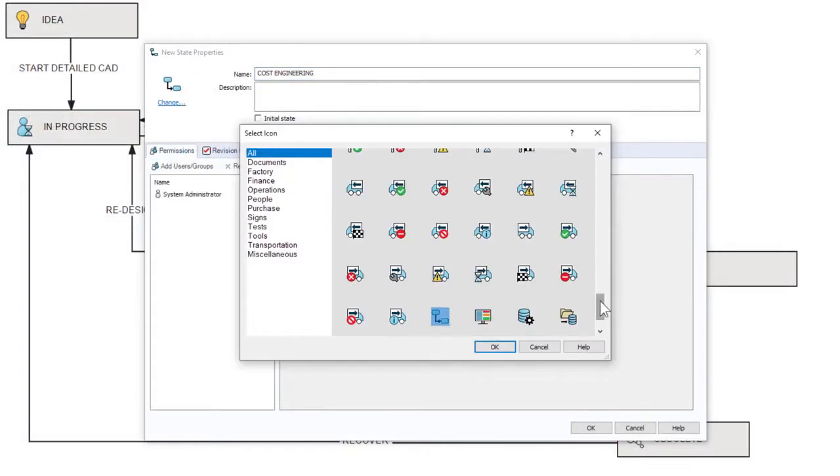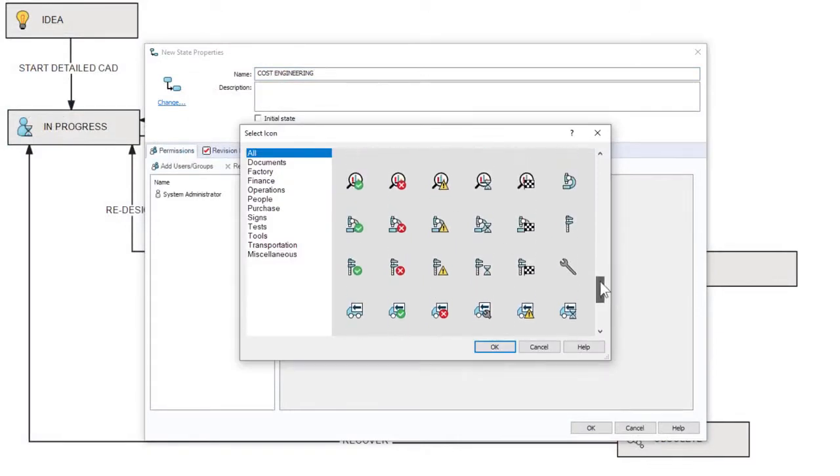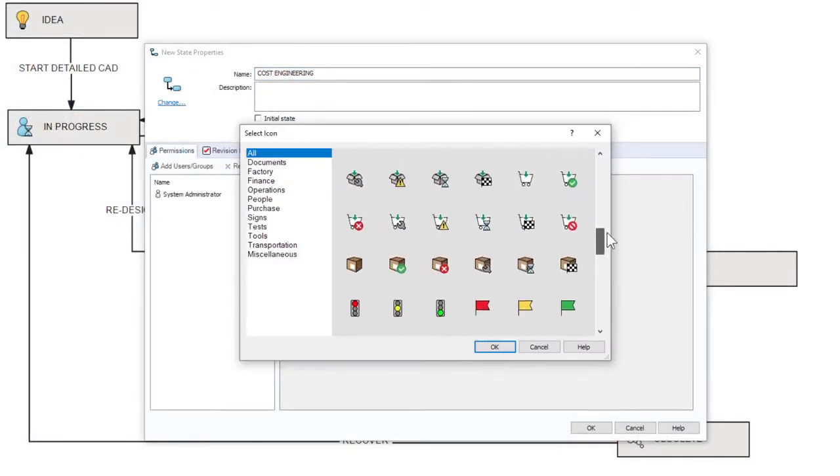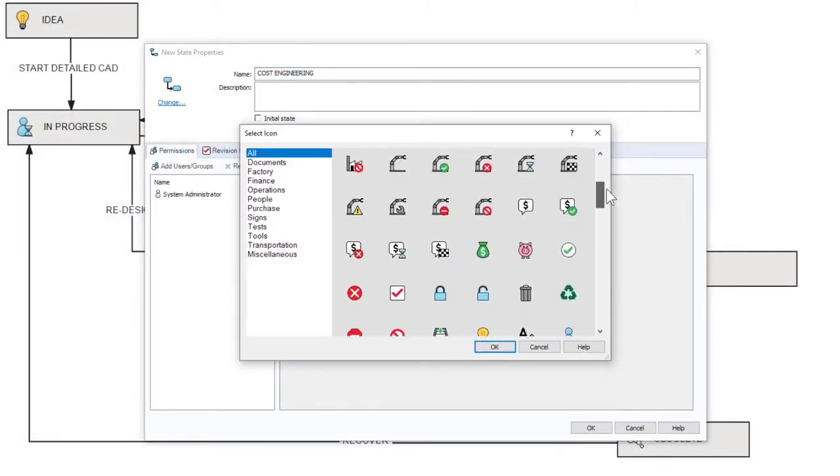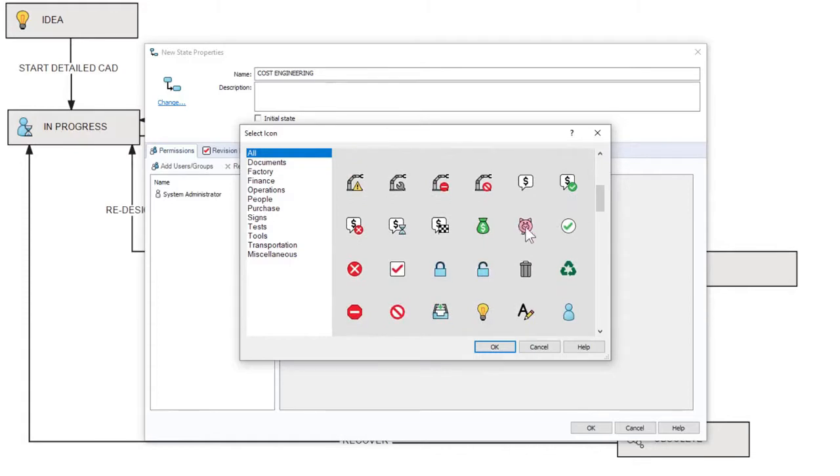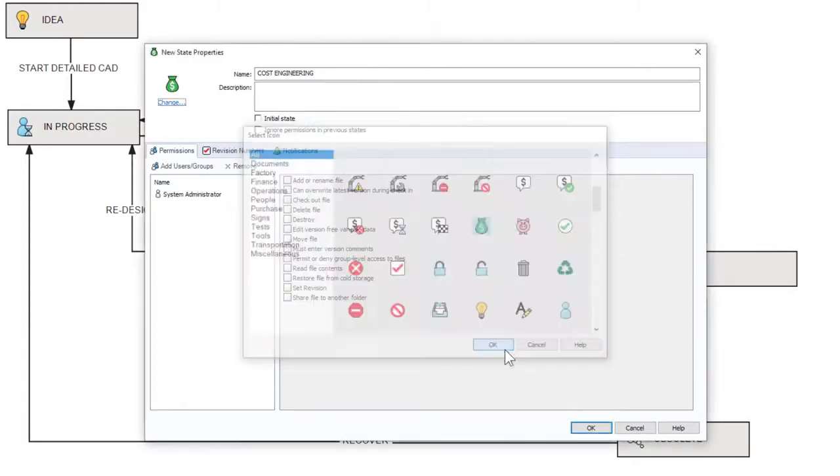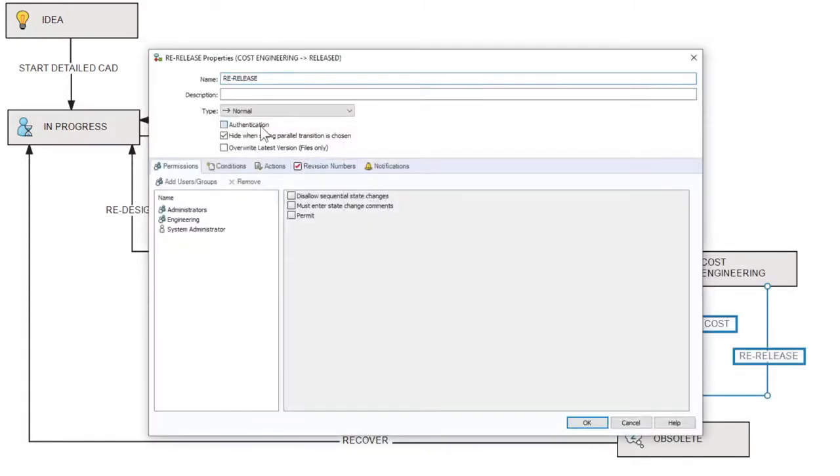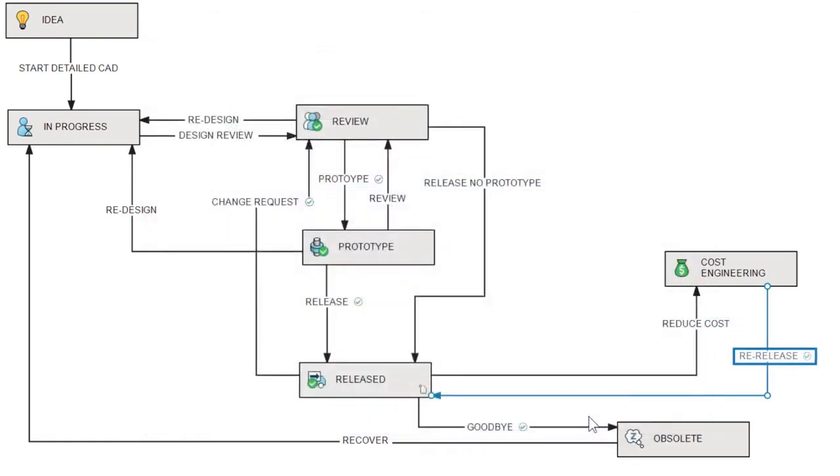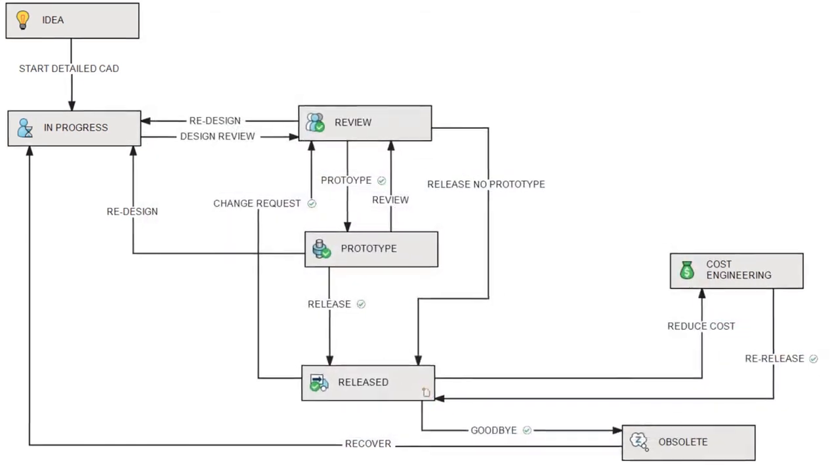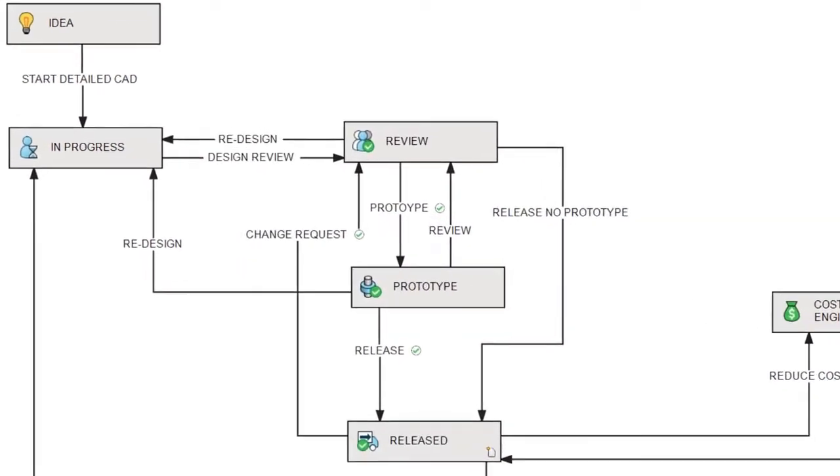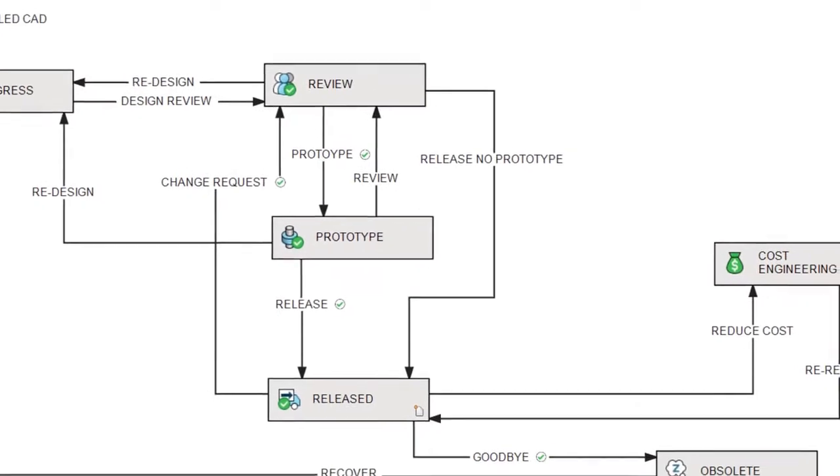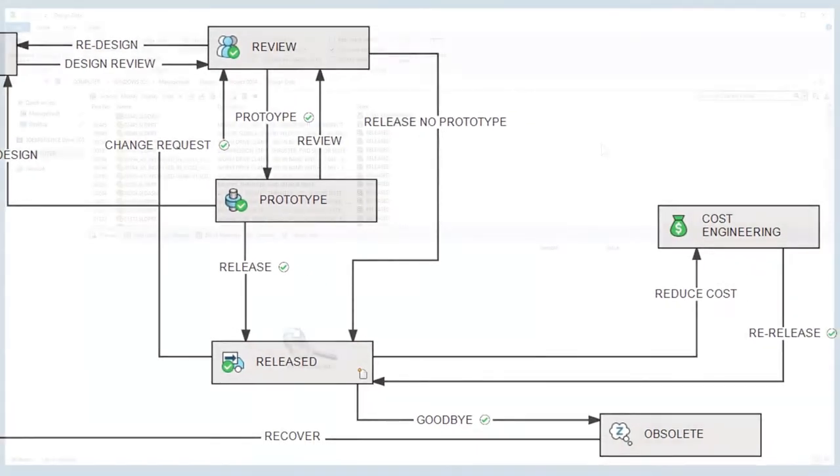As you build out workflows, you'll enjoy the new and updated icons for states and transitions in PDM 2021. These help illustrate each step and add some color to your process flow. More importantly, you're building in visual recognition for contributors wherever they're accessing the vault.